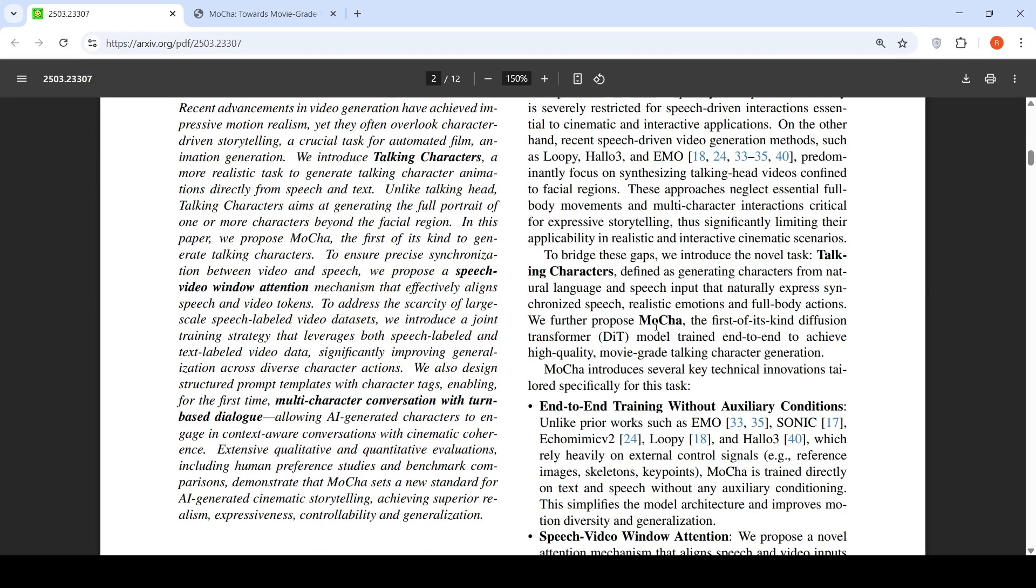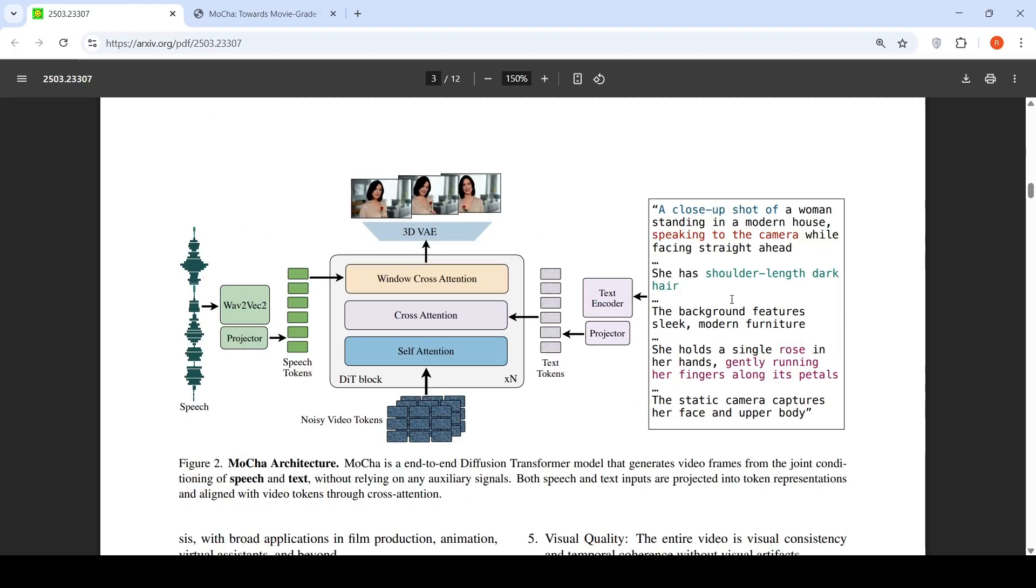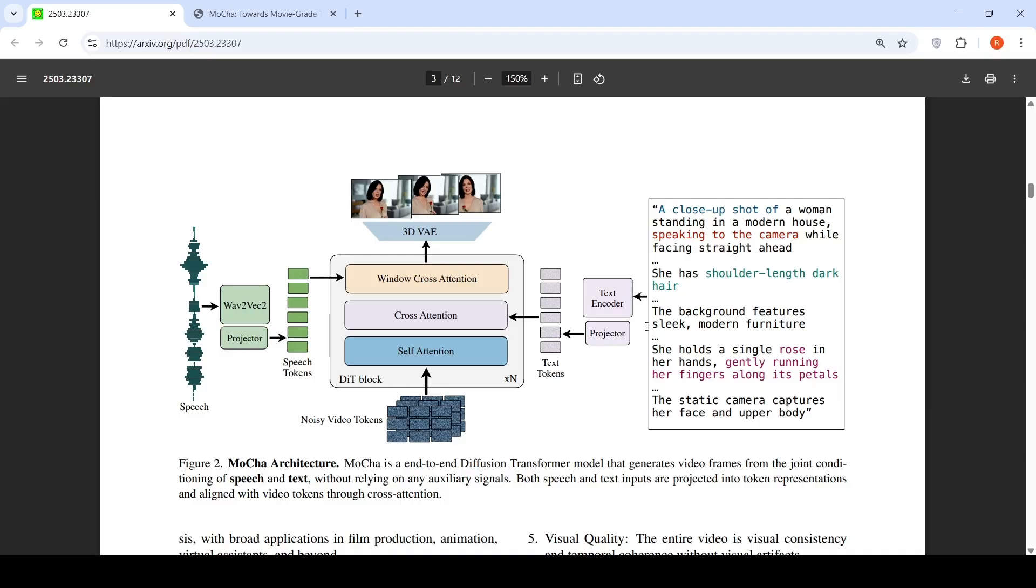Here is where they propose Mocha, which is the first of its kind diffusion transformer model trained end-to-end to achieve high quality movie-grade talking character generation. It is quite amazing that if you have a text description like this: a close-up shot of a woman standing in a modern house speaking to the camera while facing straight ahead, she has shoulder-length dark hair, the background is described, she holds a single rose in her hands, gently running her finger across the petals, static camera captures her face and upper body. You have a video which is being generated.